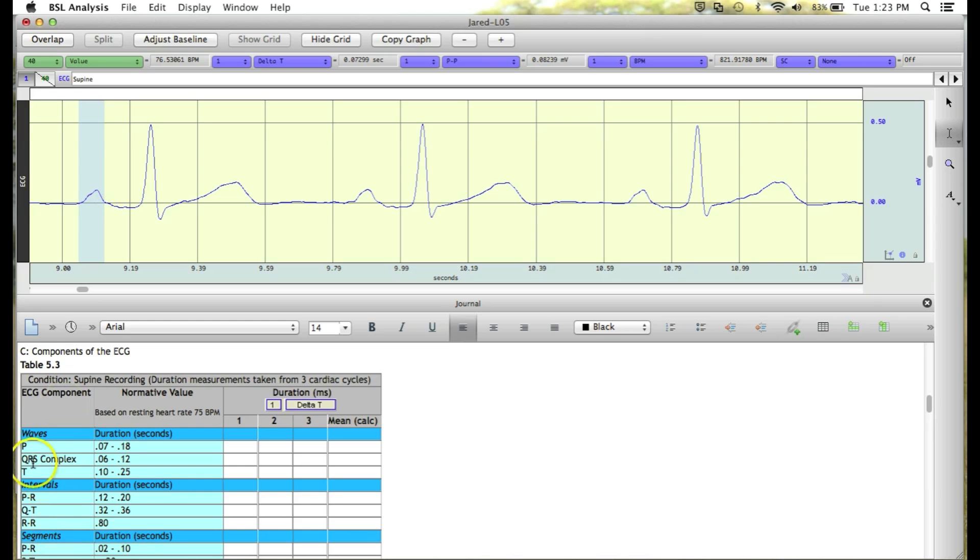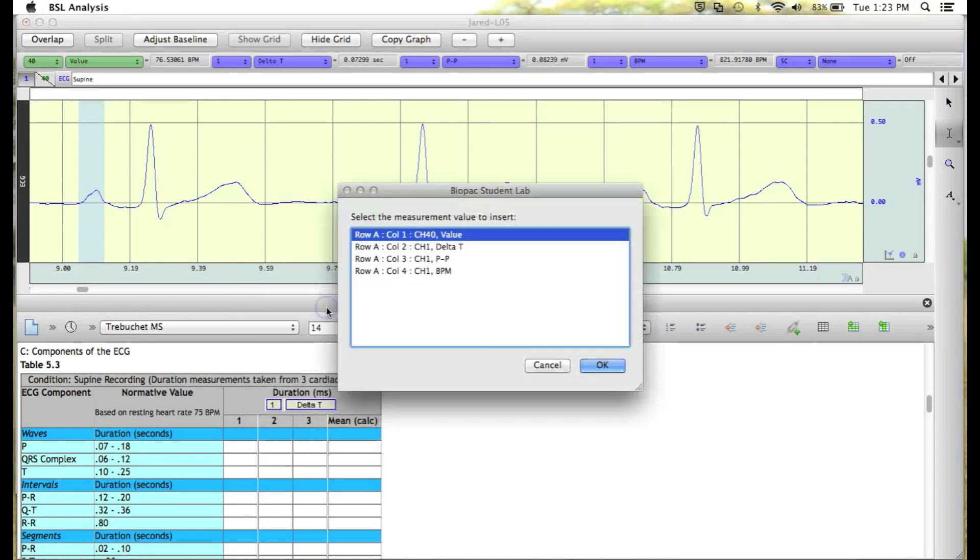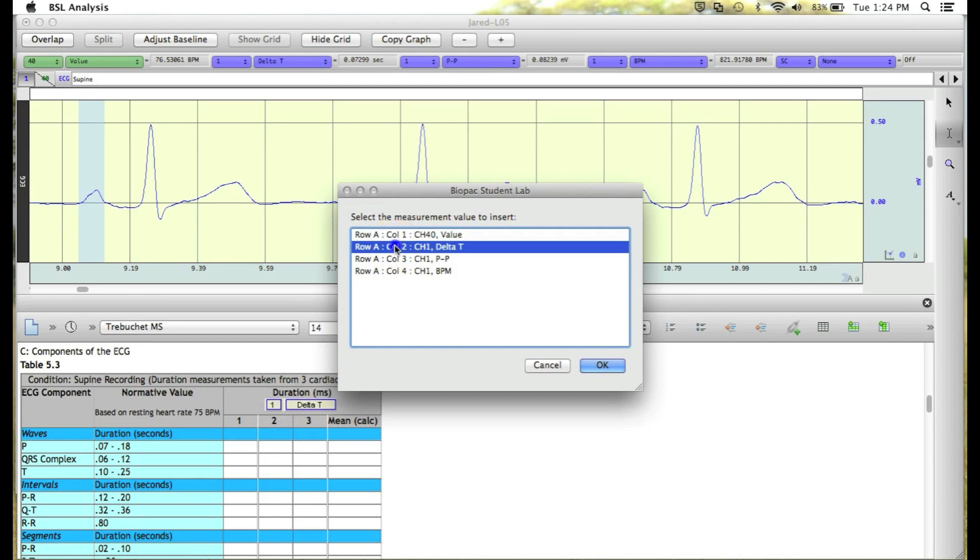Now we're going to go down to the P wave line and right-click in the cell and select Insert Single Measurement Value. We're looking for the delta T measurement of channel 1. We'll select this from the list and click on OK.